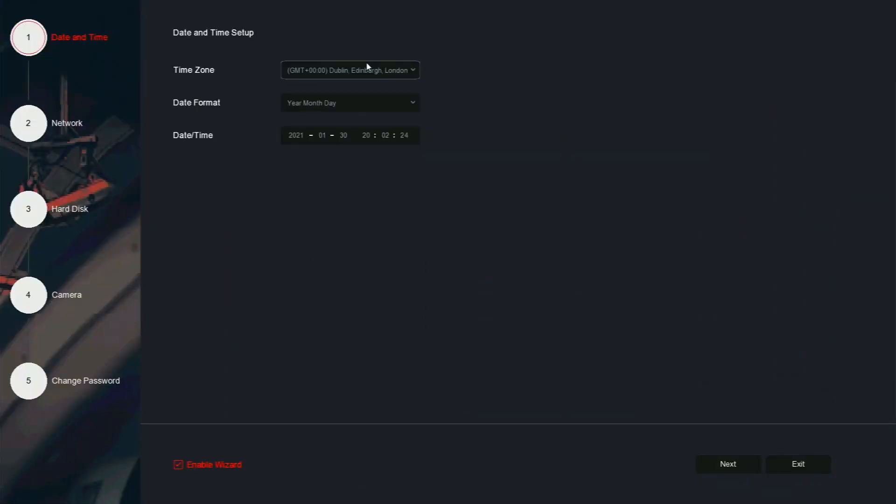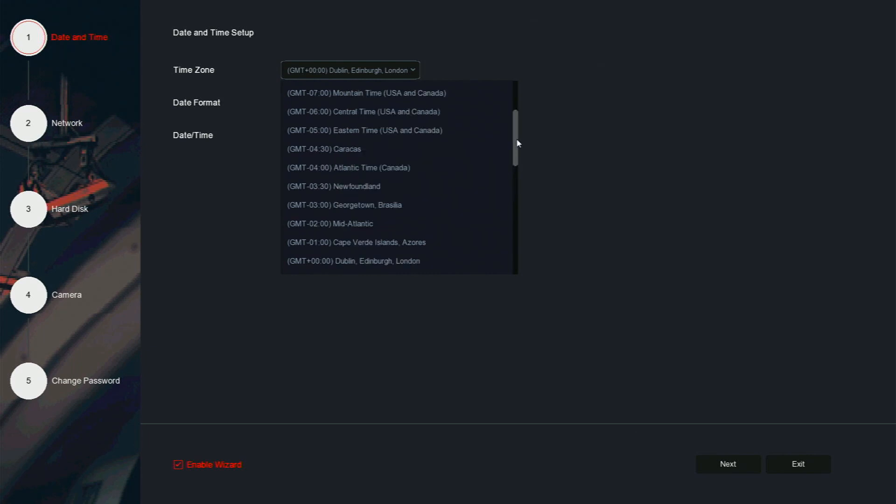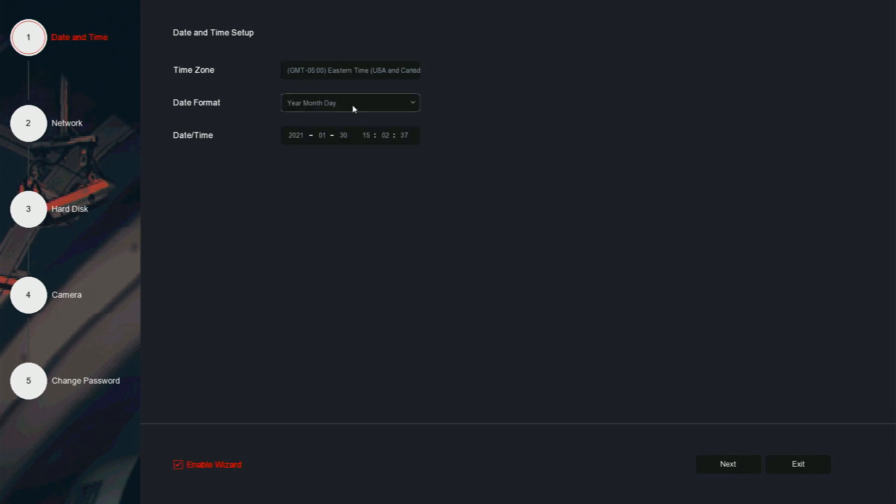The next step in the setup wizard will ask you to set the date and time. Change the time zone to your local time, change the date format to your liking, and ensure that the date and time is set correctly.